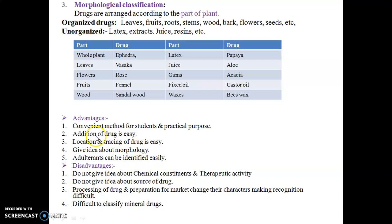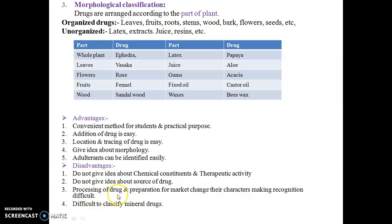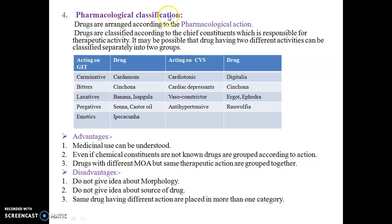Advantages of morphological classification: convenient for students and practical purposes, easy addition and tracing of drugs, gives idea about morphology, and adulteration can be identified easily. Disadvantages: does not give idea about chemical constituents or therapeutic properties, does not indicate the source of the drug, processing of drugs may cause morphological changes making recognition difficult, and mineral drugs are difficult to classify.